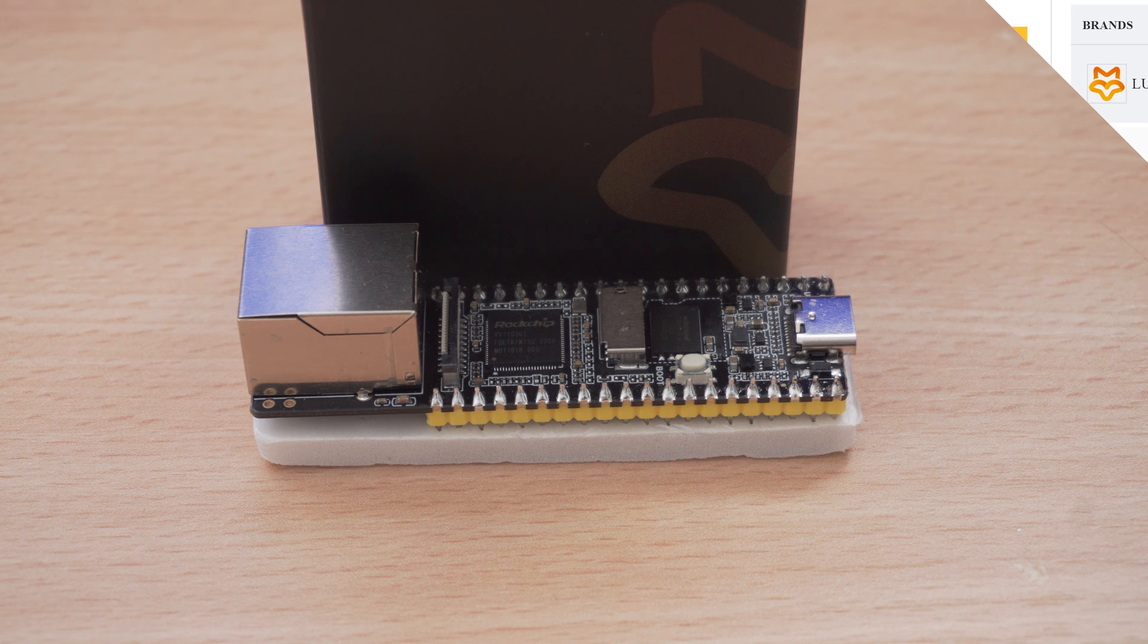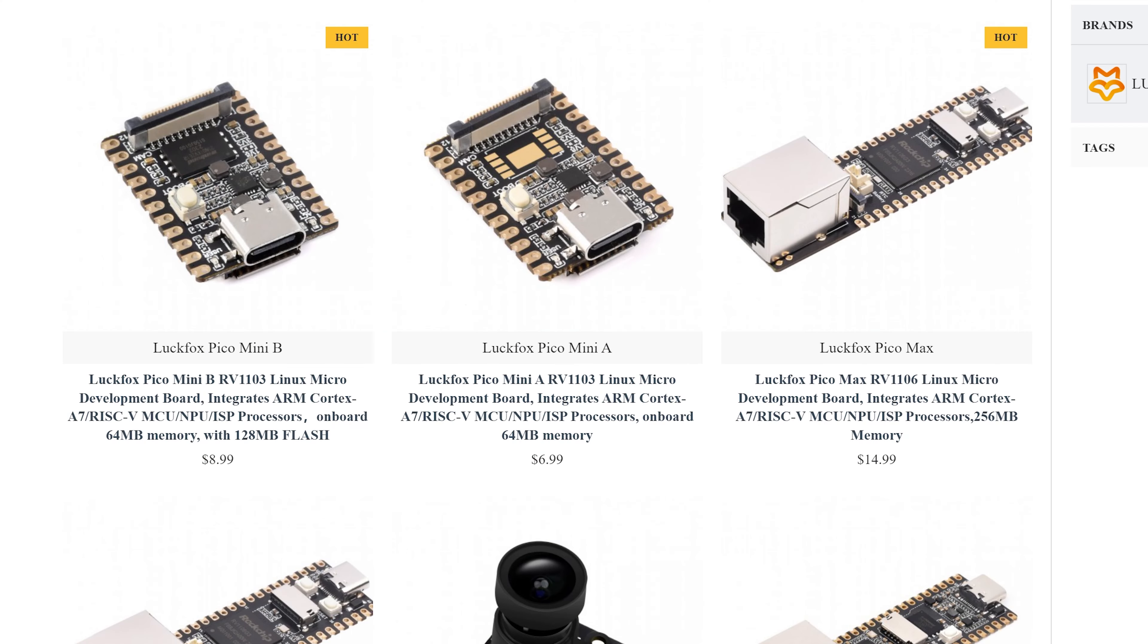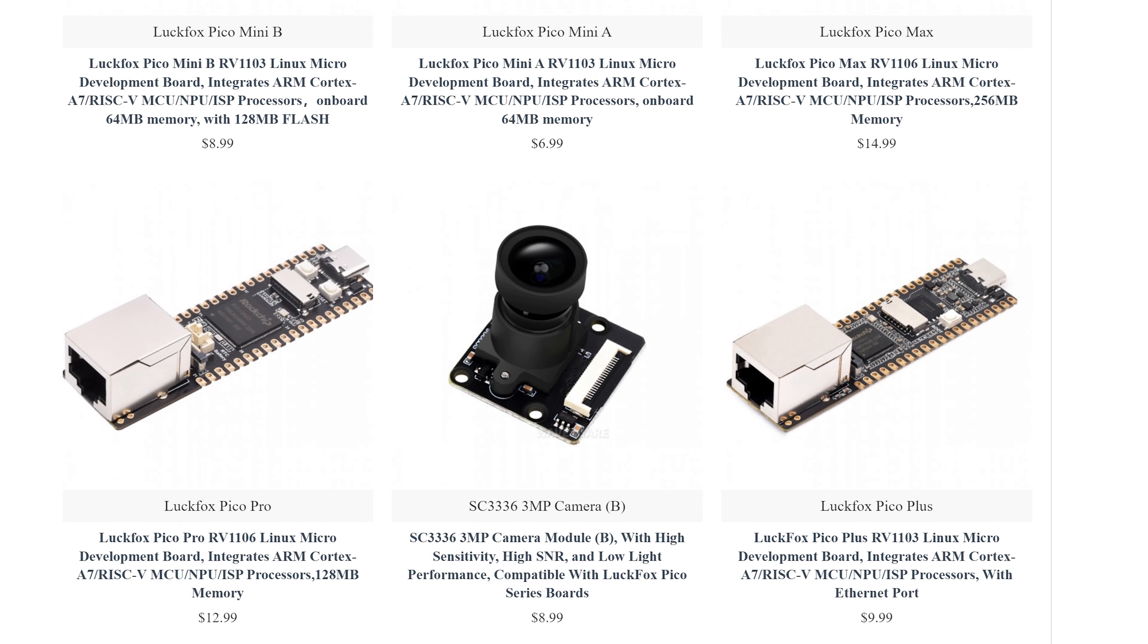So the Luckfox Pico, there's a few different variants that you can pick up. I would highly recommend getting one that already has the ethernet port on it. It is a little bit more expensive. There is the Max variant, the Pro and the Plus variant. The Plus variant is the cheapest one that I've seen that has the ethernet port already on there. You can pick it up for about $10 to $12.